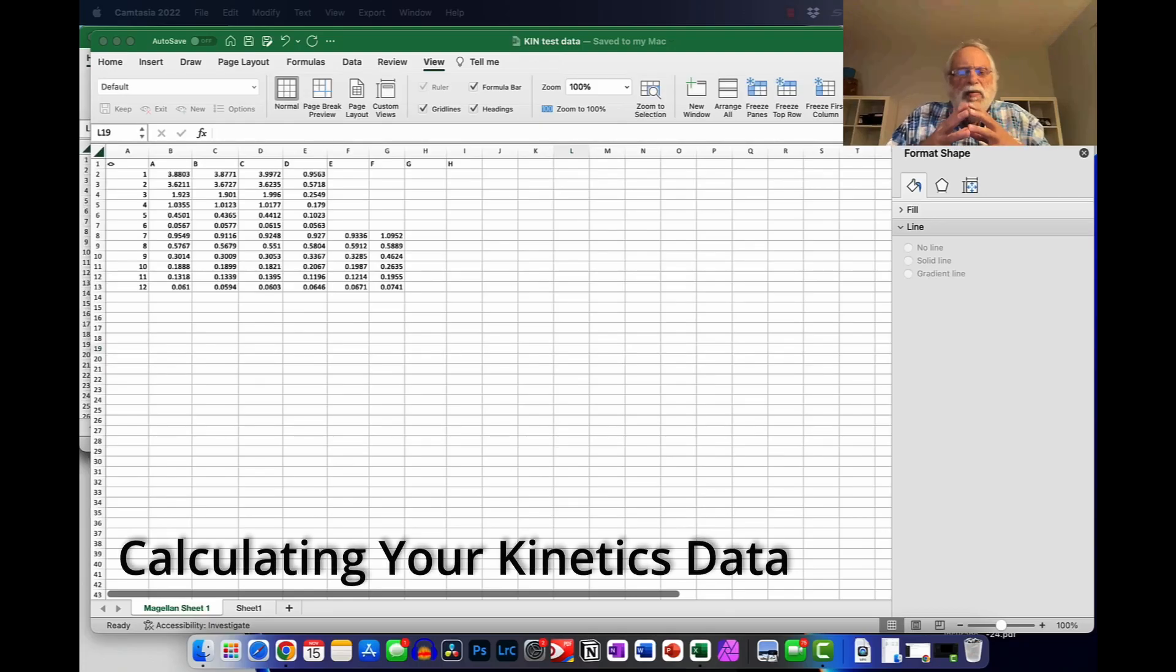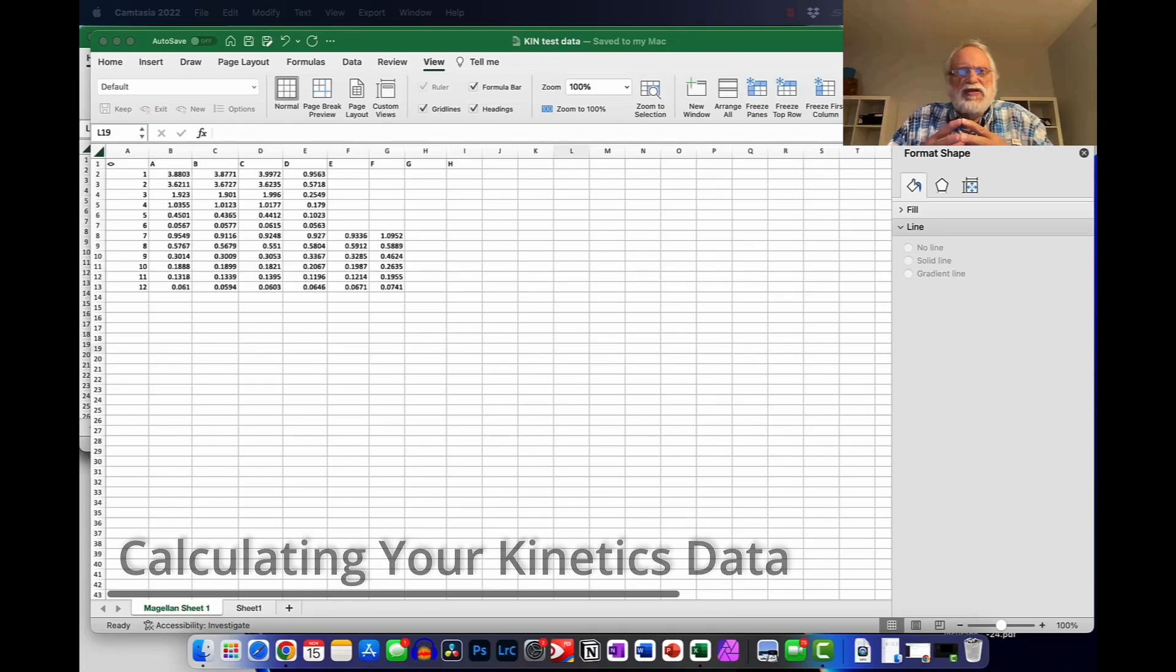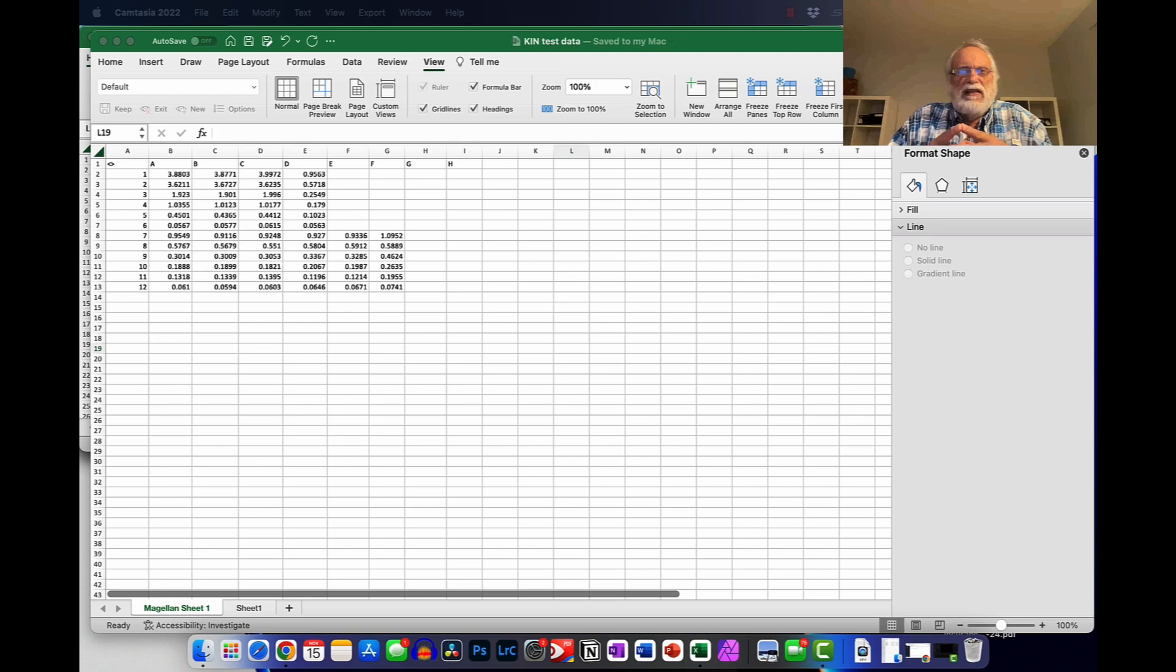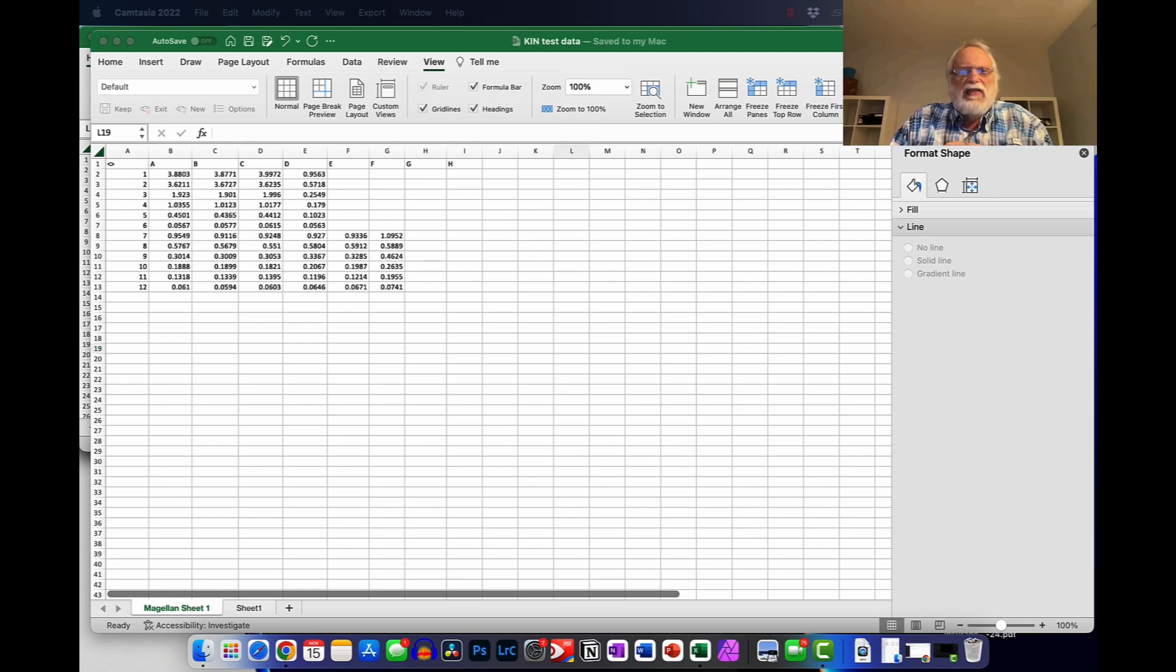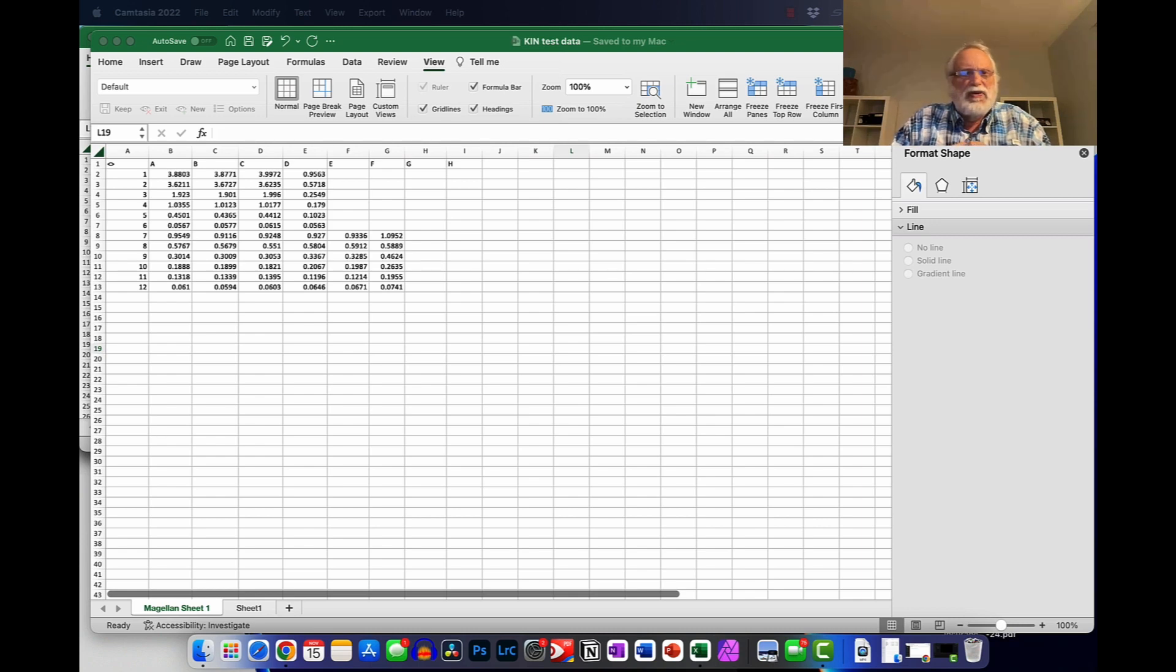Hello everyone. A couple of people asked me if there were any tricks in plotting the kinetic data that was gathered for experiment number nine. I thought I had a video in place, but I couldn't find it. So I decided to quickly record this one.